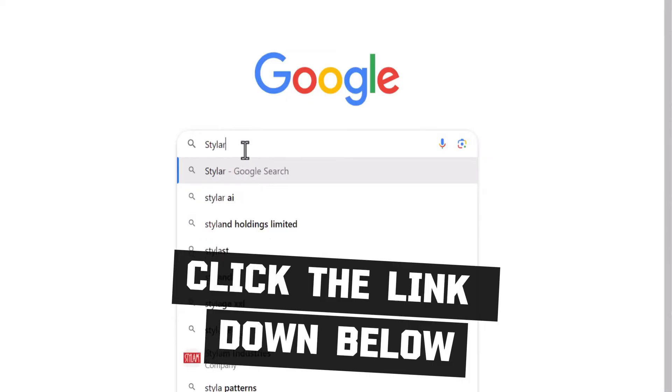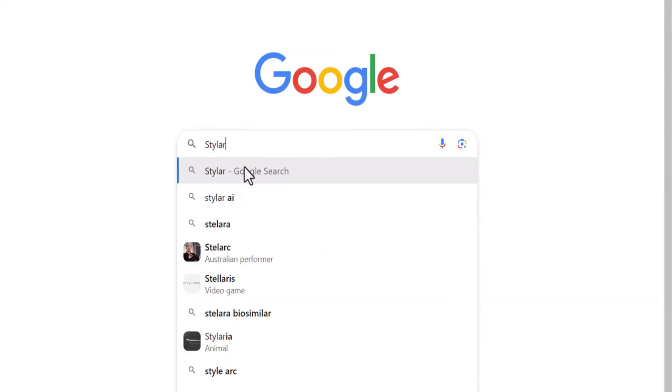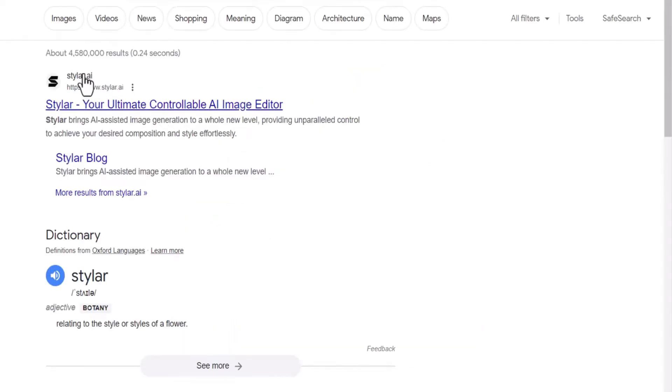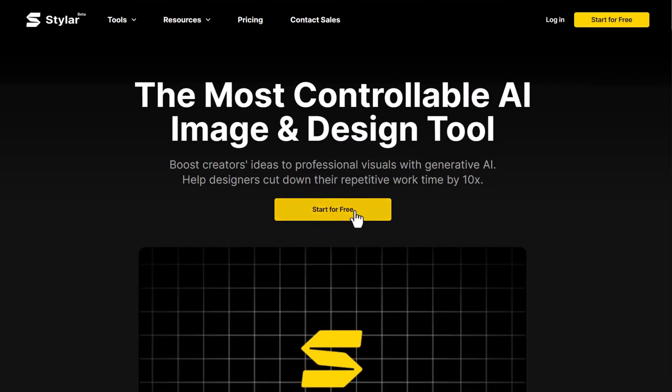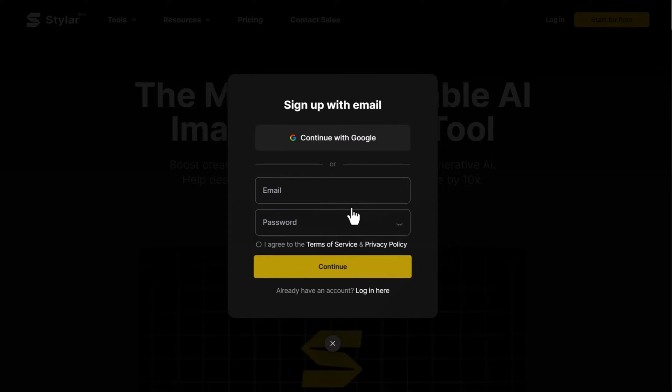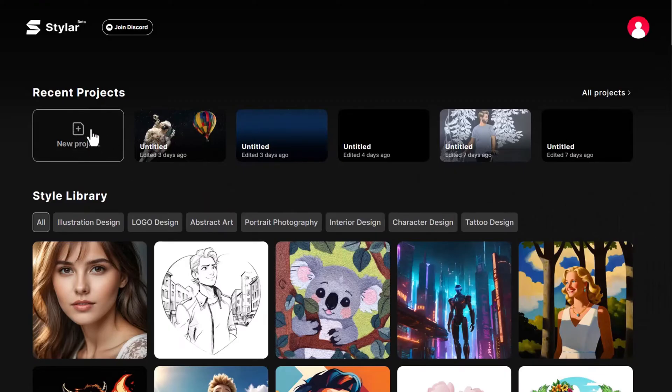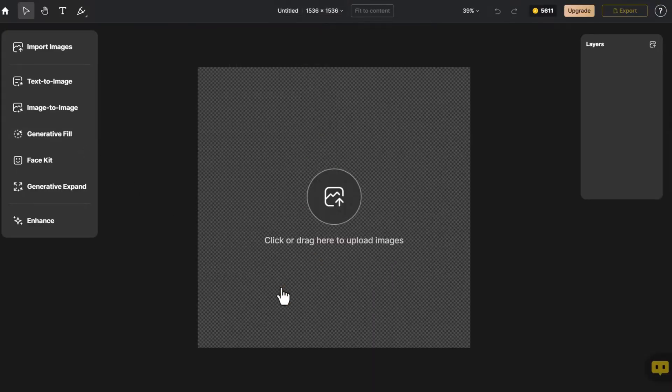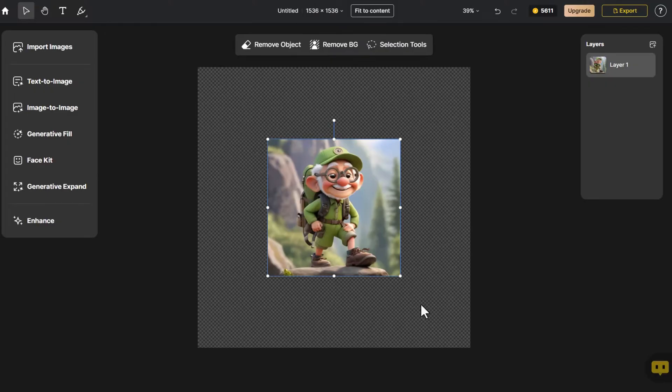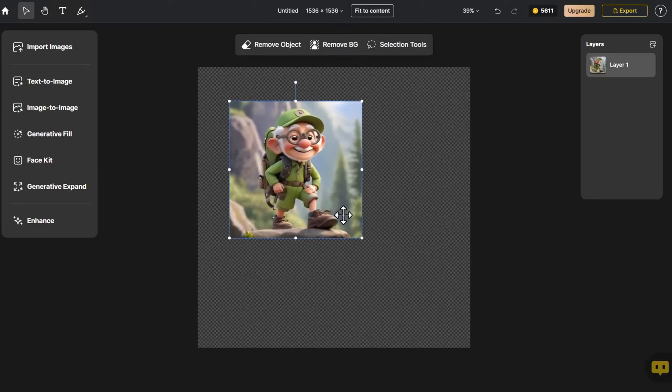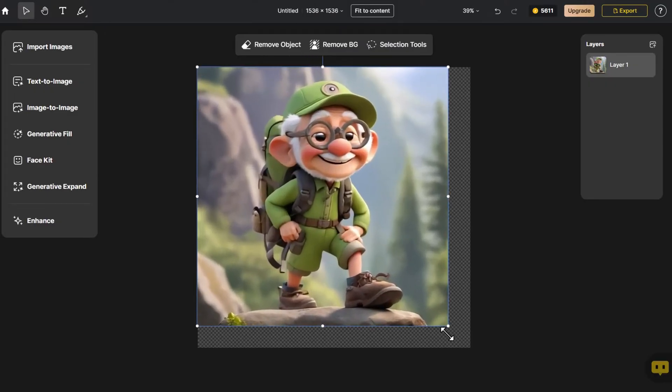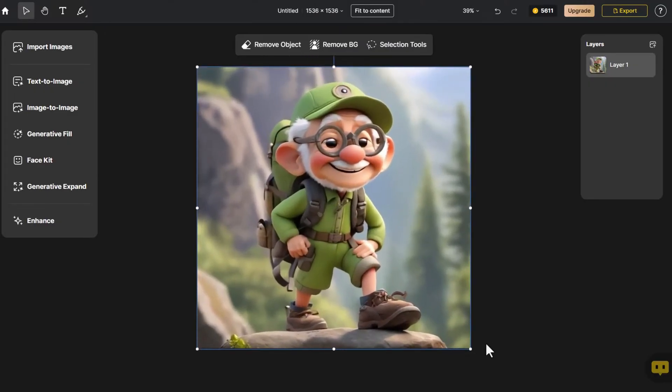Click the link down below. Entering the page, we select the appropriate canvas size. Click Import Image. Let's start by importing a 3D image and adjust it to fit the canvas size.